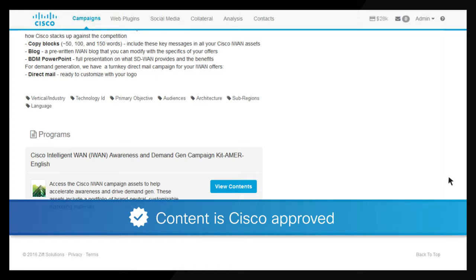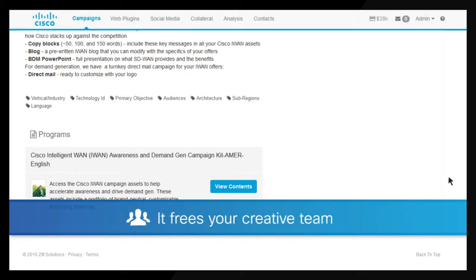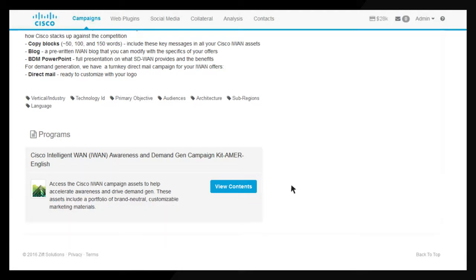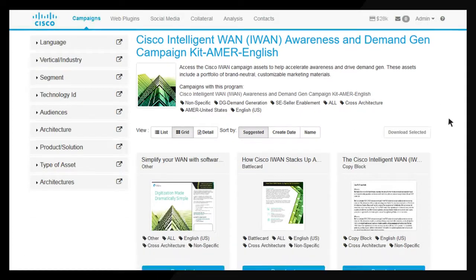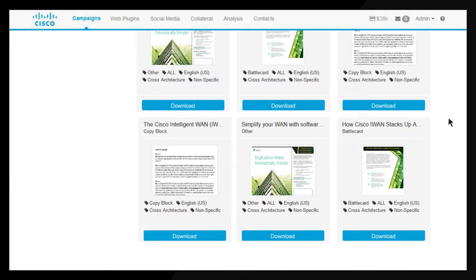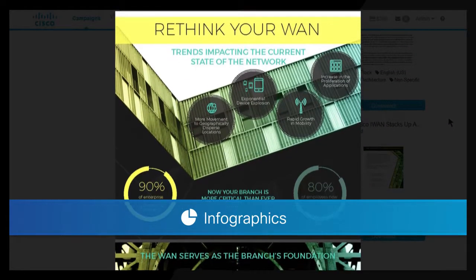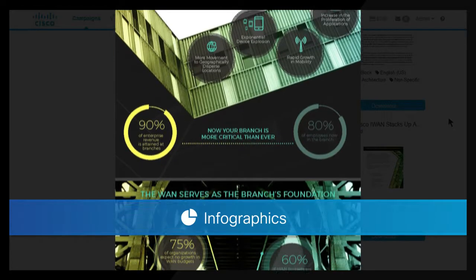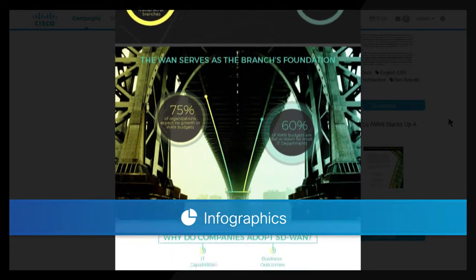Marketing kit assets are customizable to include your logo, branding, and contact information. Content is Cisco approved and presents integrated messages that are ready to use. Using kits frees your creative team to work on other projects.